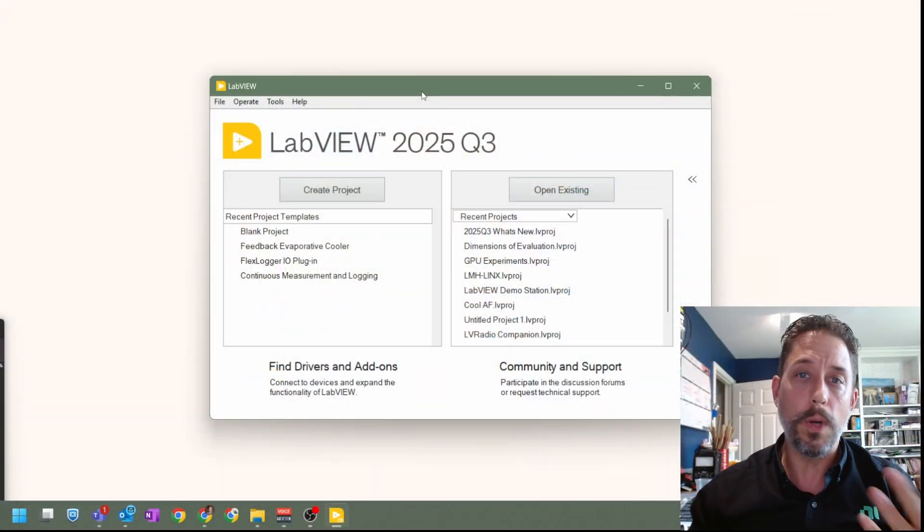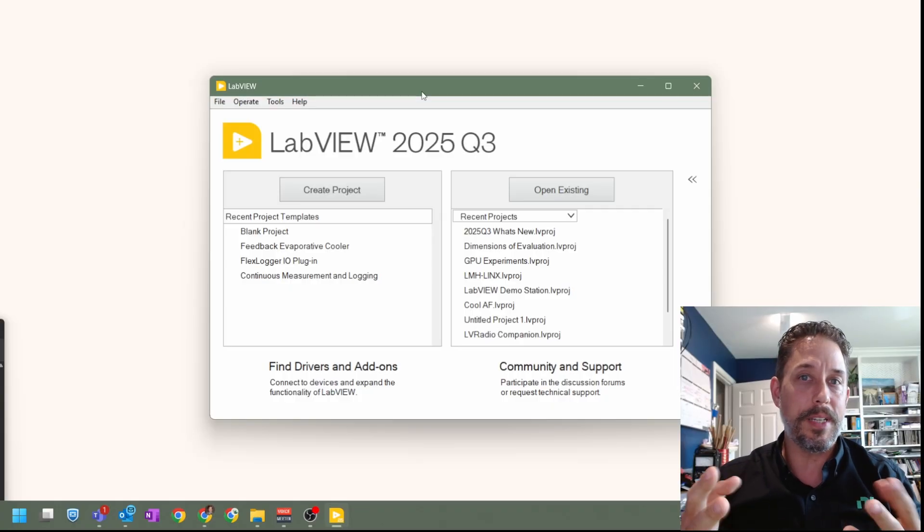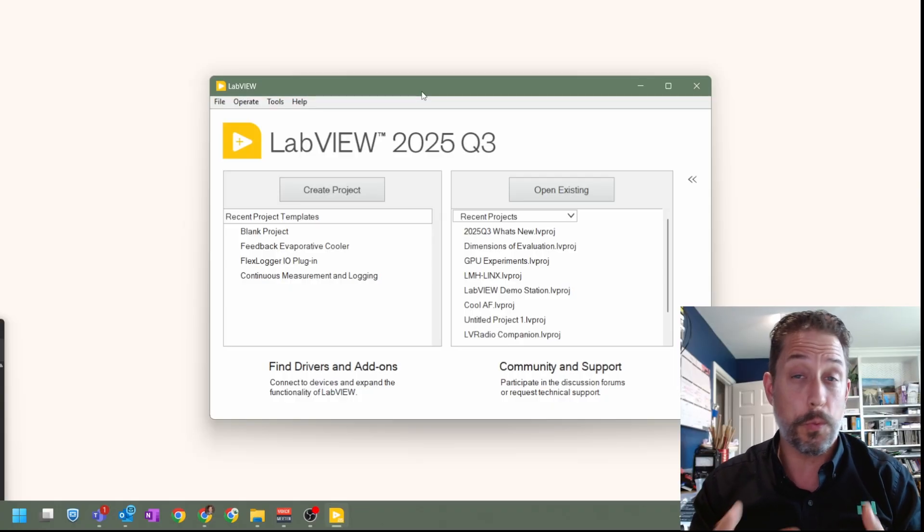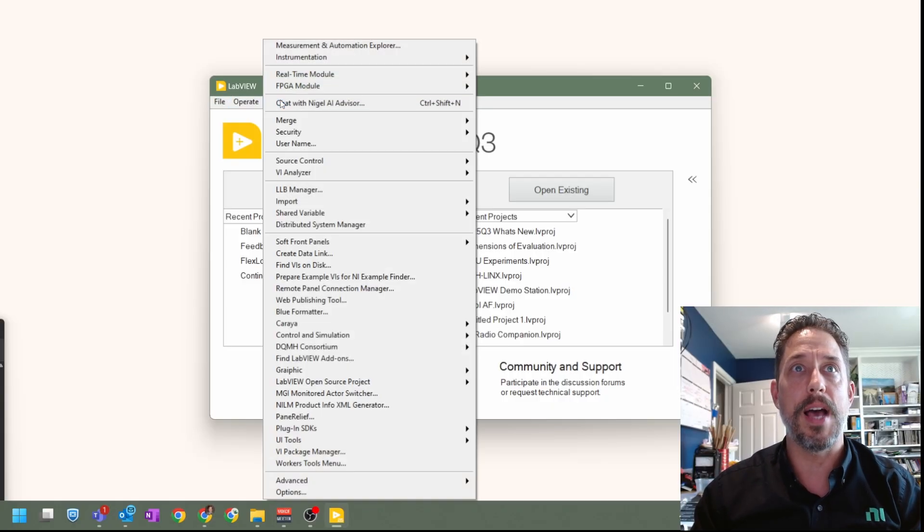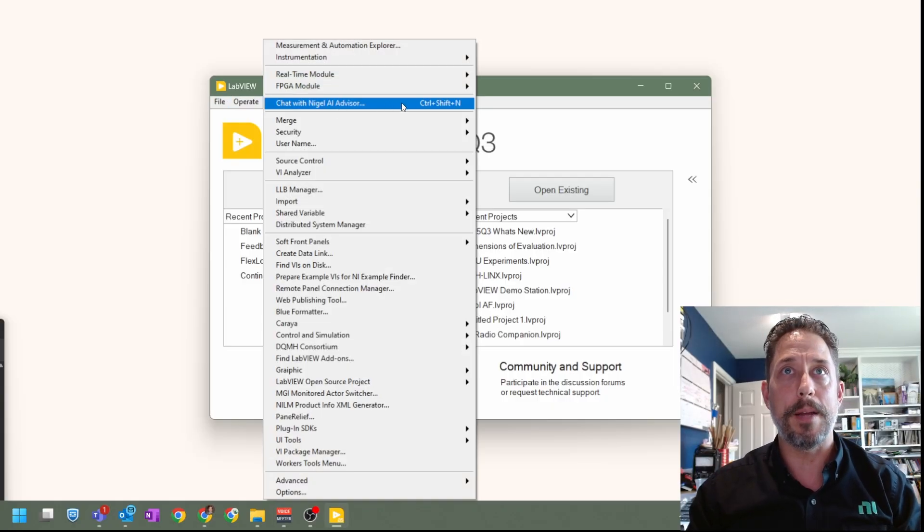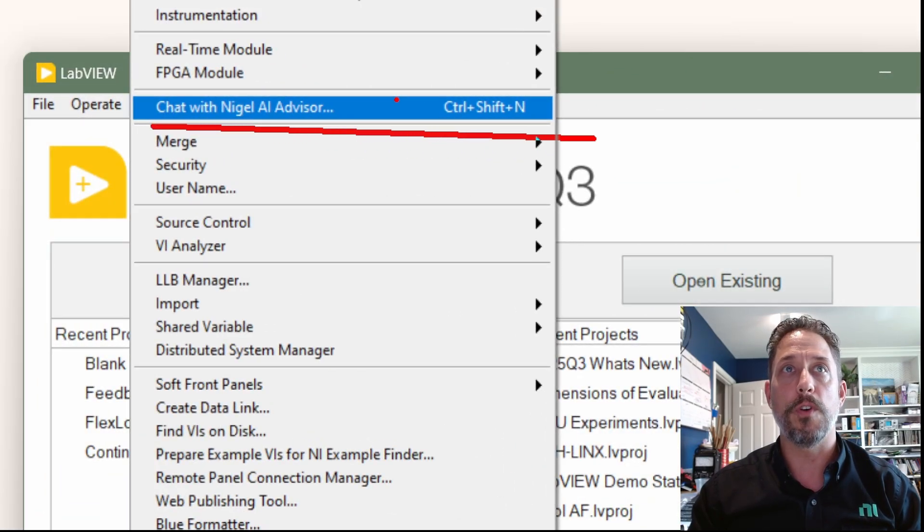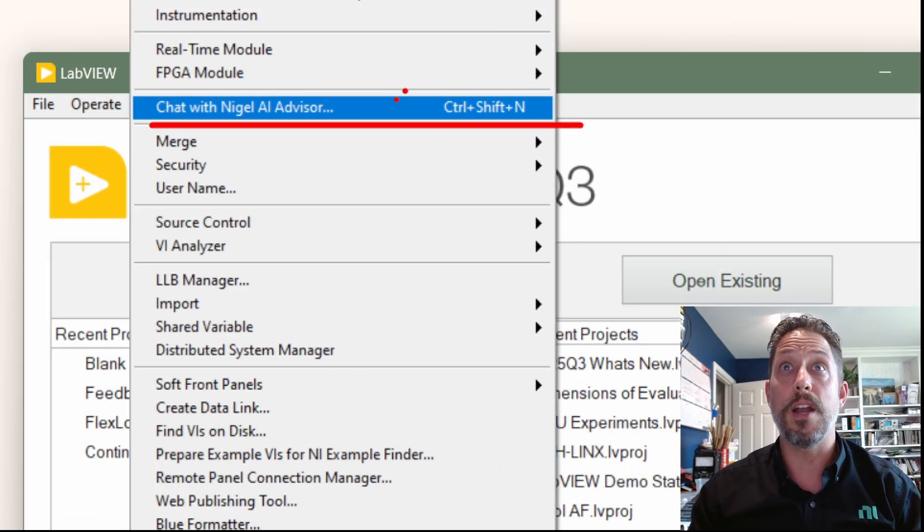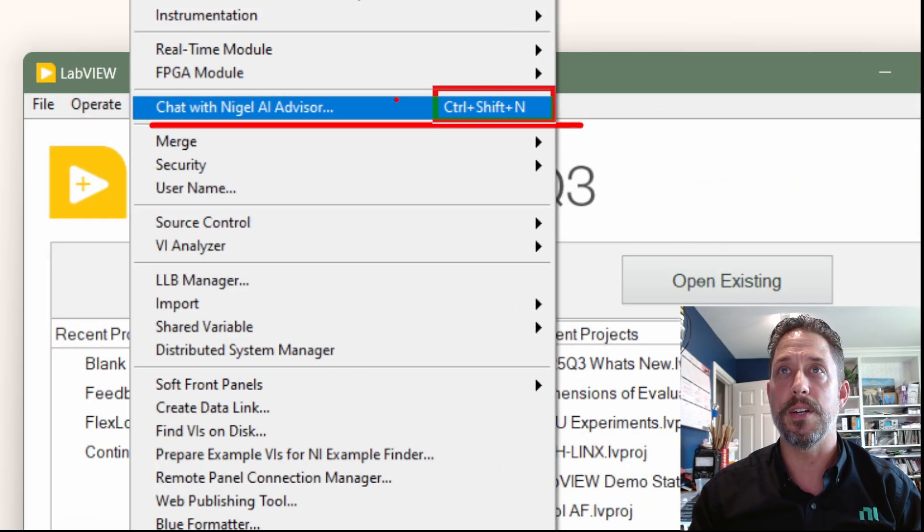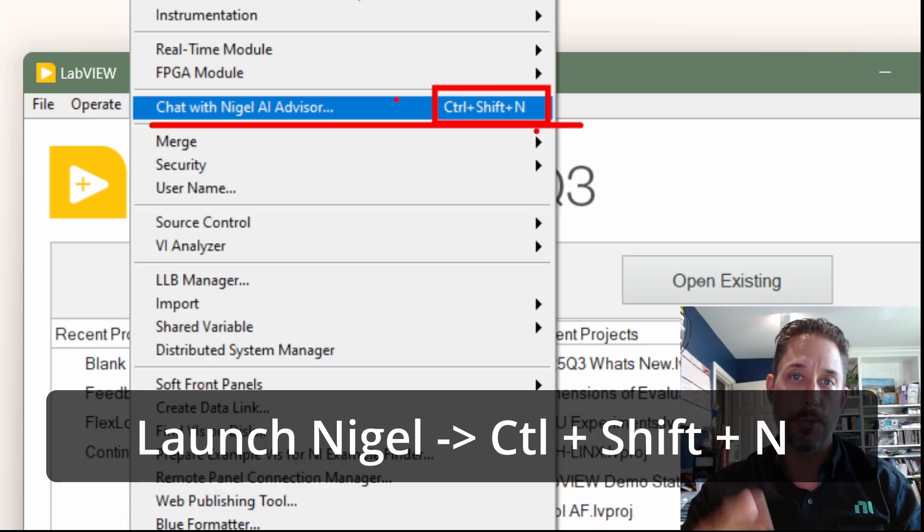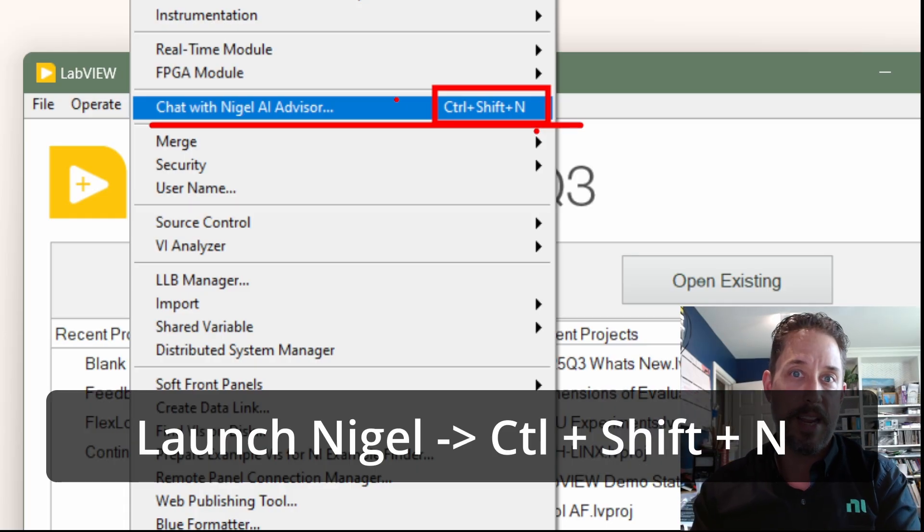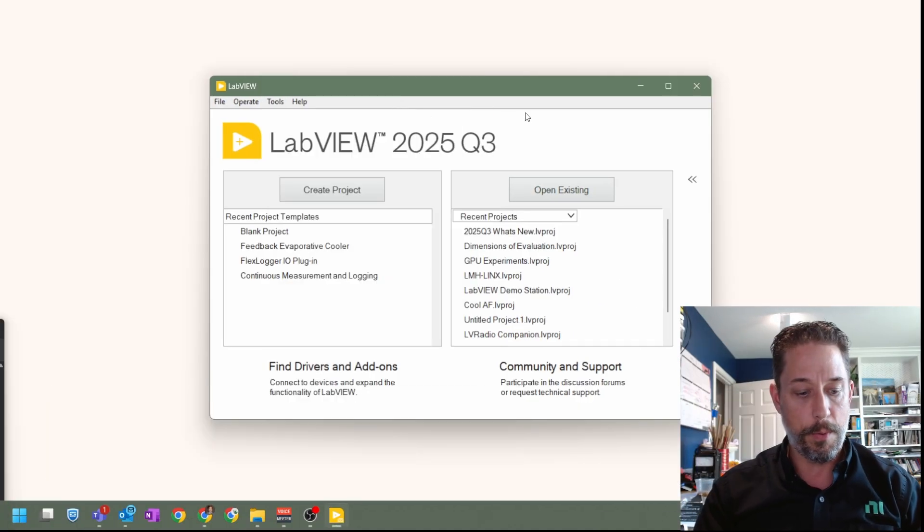Once you have LabVIEW open, if you just wanted to open up Nigel, one of the ways that you can do that is from the AI advisor within the tools menu itself. And you can see that there is indeed a hotkey, control shift N. Presuming that you've done that, we're going to go ahead and see what we get.